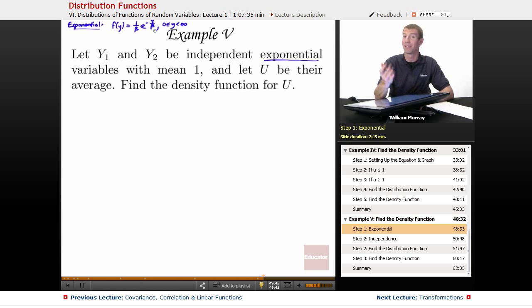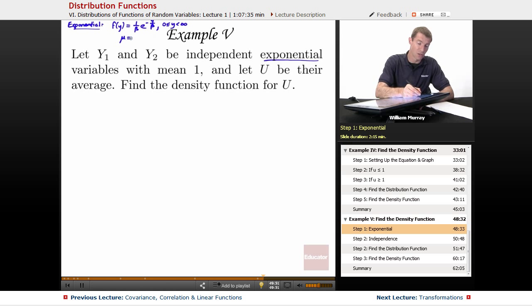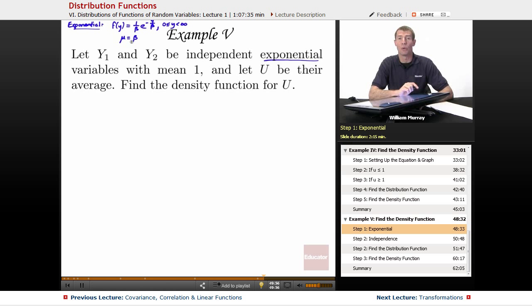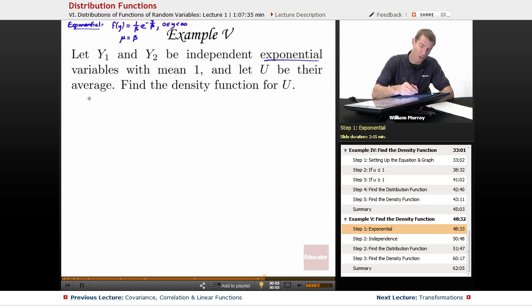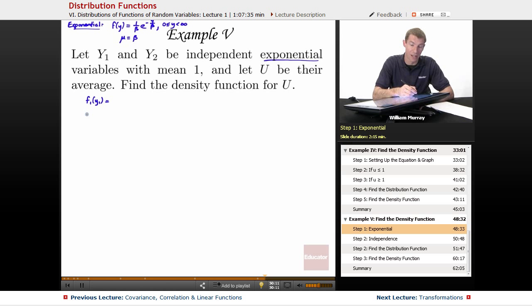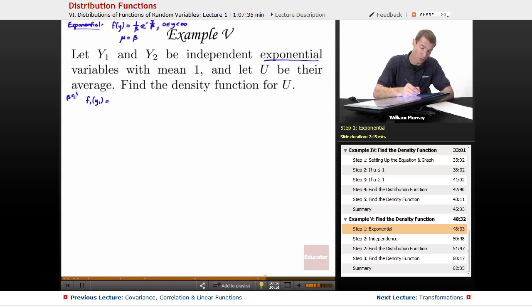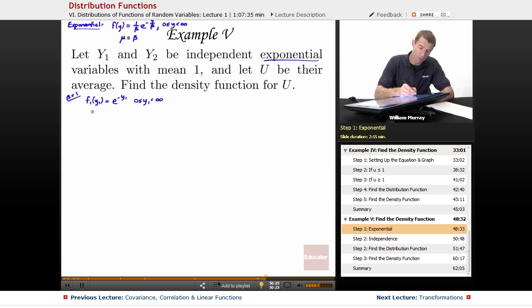From the earlier lecture, the density function is f(y) = (1/β) e^(−y/β) and the expected value (mean) is just β. Since we're given that these are exponential variables with mean 1, we plug in β = 1. So the density function for y1 simplifies nicely to e^(−y1), where y1 goes from 0 to infinity.